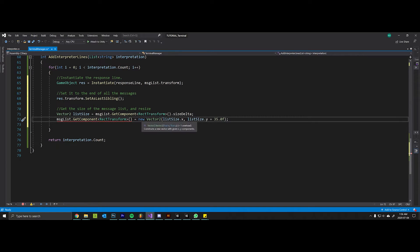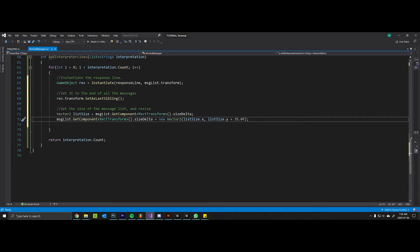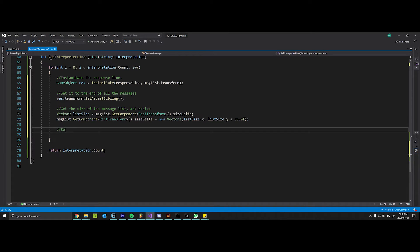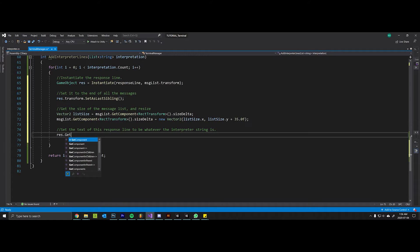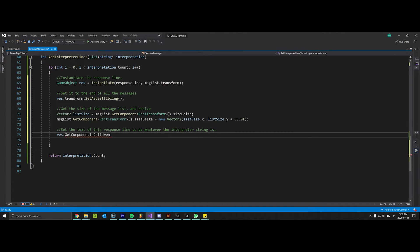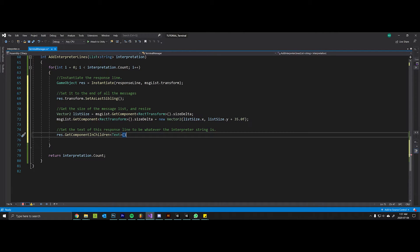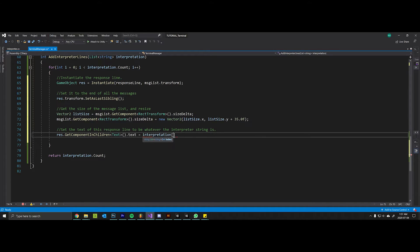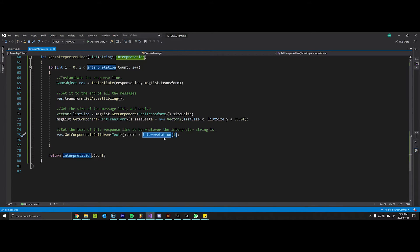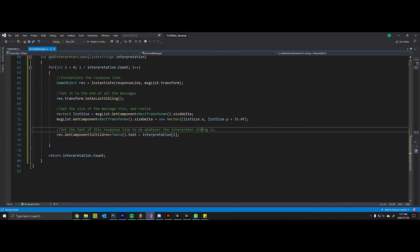New Vector2(listSize.x, listSize.y), and we want to once again add 35 pixels because that is the height of our line. I want to set the text of this response line to be whatever the interpreter string is. The response line GetComponentInChildren type text - now this only has one text component so we don't have to do that array indexing as we did before. Say .text equals the interpretation at i. So this just means this is the list and this is the actual message in that list in this iteration of the for loop.